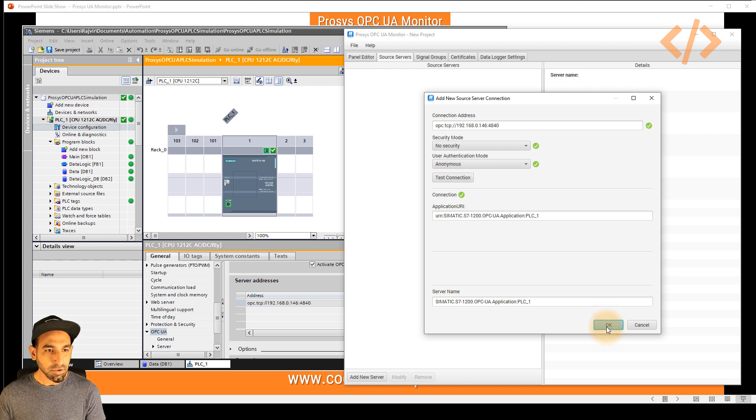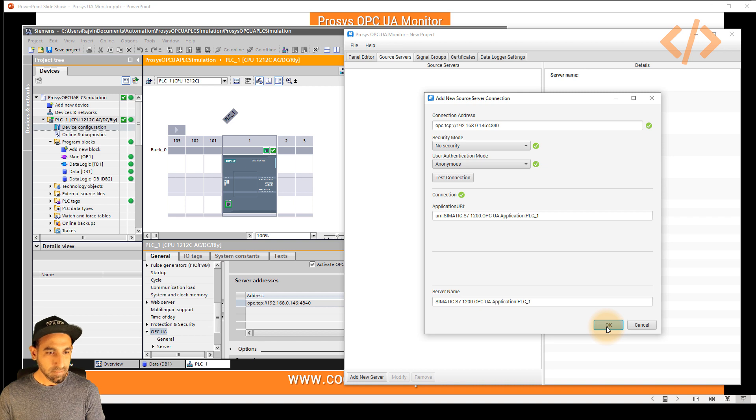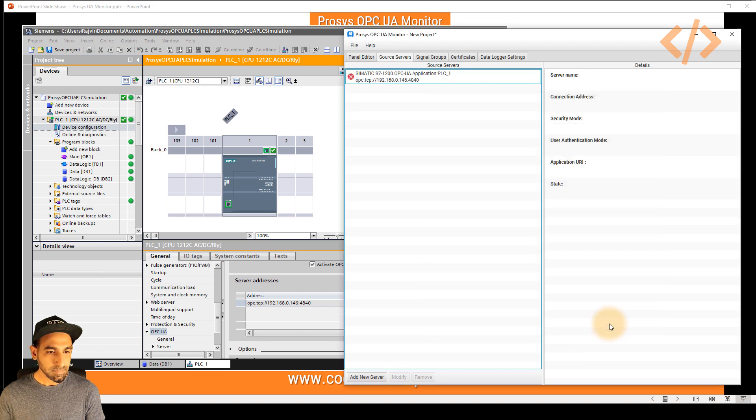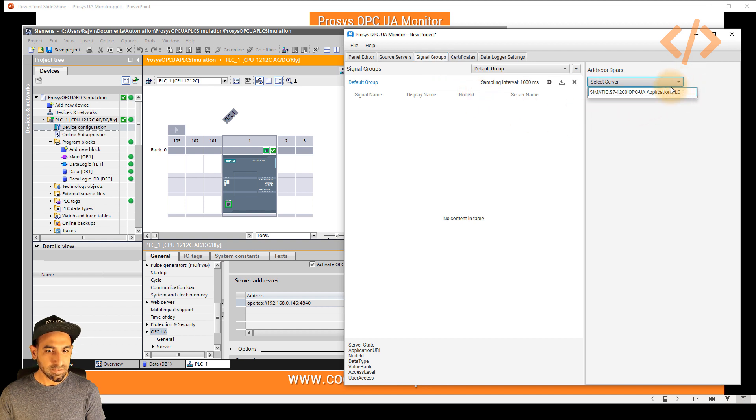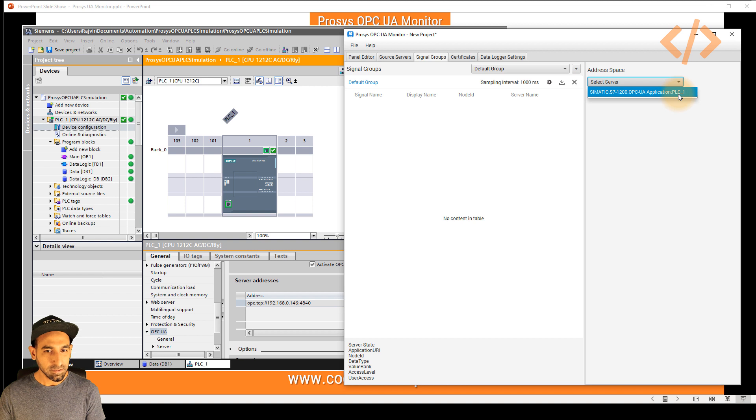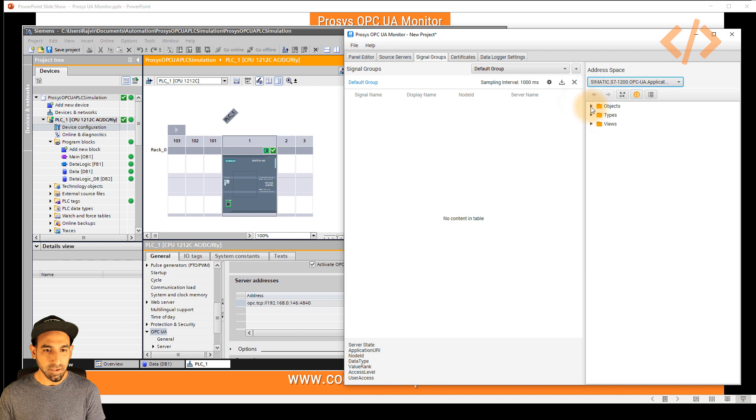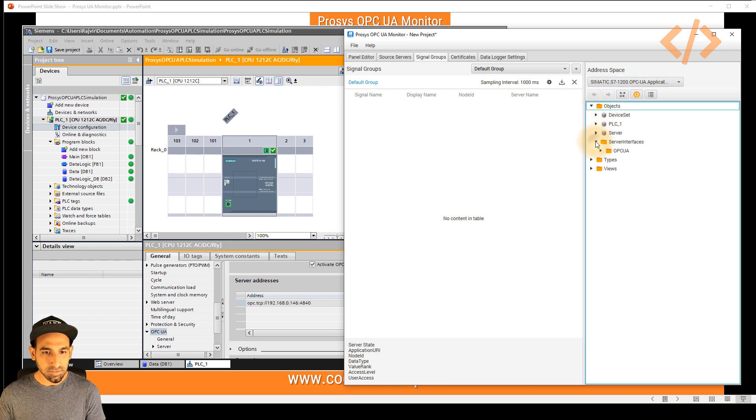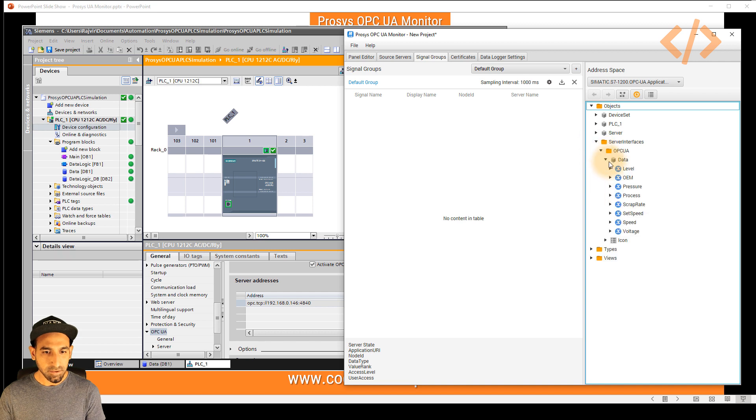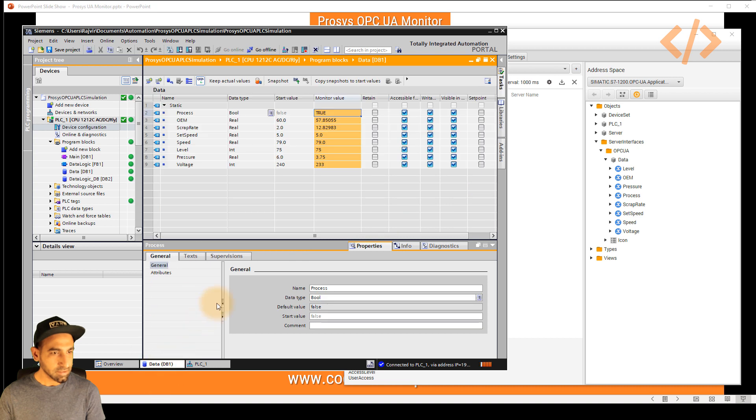Then we will go to signal groups to read the data from the PLC. So we navigate to signal group. Here we have to select our server. So in this case, our S71200 server is already here. I will select the server and now we'll see objects. I can navigate to the tag which I want to read. So here I can see my server interface, which is OPC UA and the data. That's the data which I already have in my PLC.